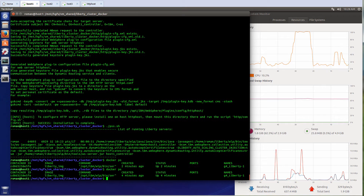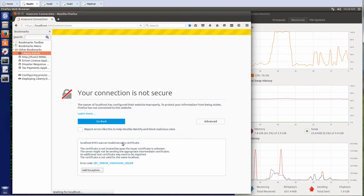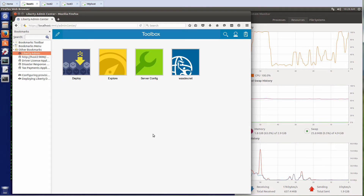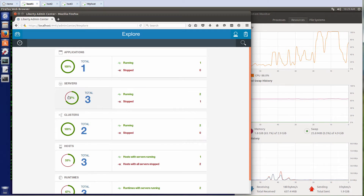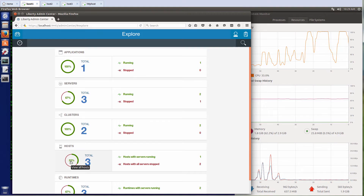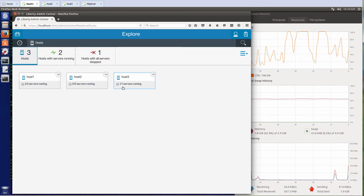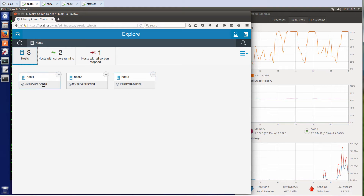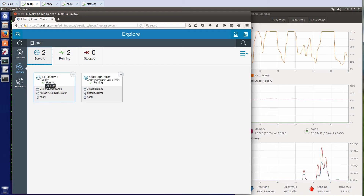Now let's see what's going on with Liberty and the admin center. For the first time I need to confirm a security exception. I'll click Explore and you can see I have three servers, two clusters, and three hosts. Let's look at hosts first — I have host 1, host 2, and host 3. On host 3, no servers are running; one was created but it's not running. Now it's finished starting up — one server is running on host 3, two servers running on host 1. In host 1, I click on servers and I have one controller and I have Liberty Docker container up and running.